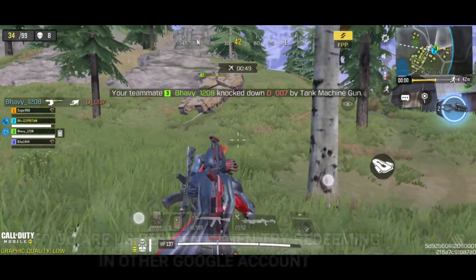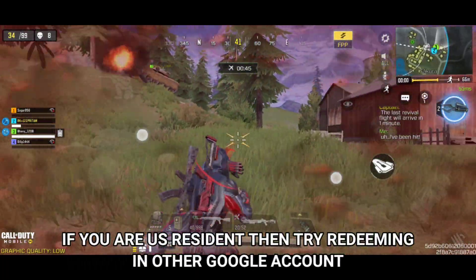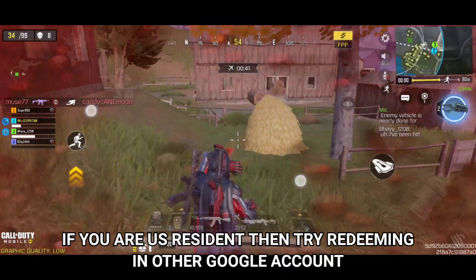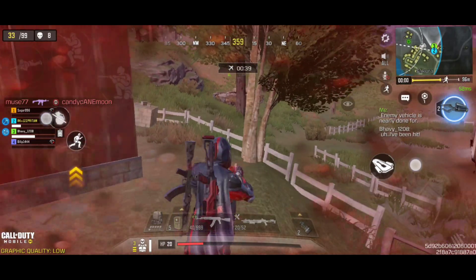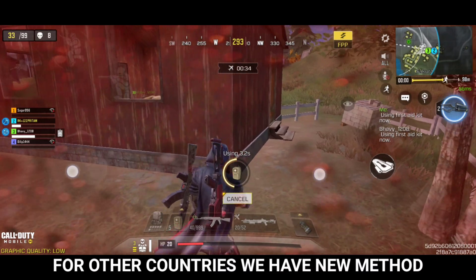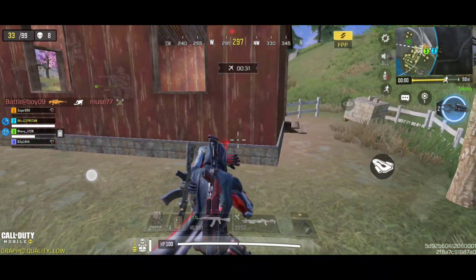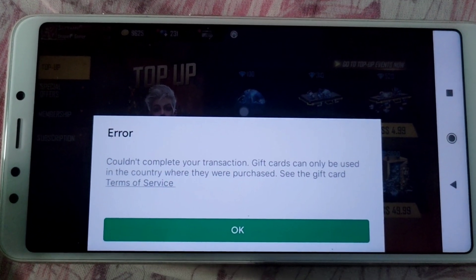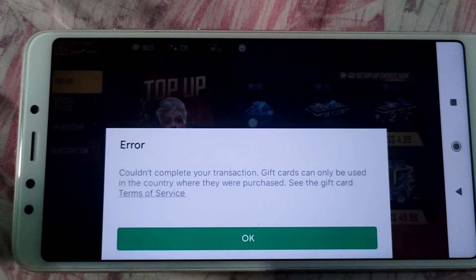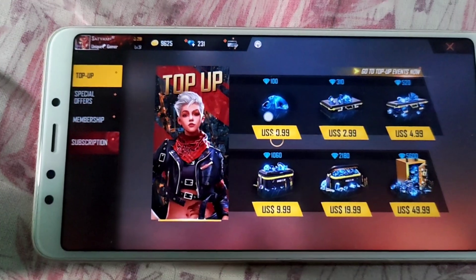If you are living in the United States and you are not able to redeem your gift card of United States, then you must try using it in another Google account. For the rest of the world, we have a new method. As you can see, I am not able to use my Google Play Balance when I try to purchase Free Fire 100 Diamonds. It gives the same error which says gift cards can only be used in the country where they were purchased. See the gift card terms of service.